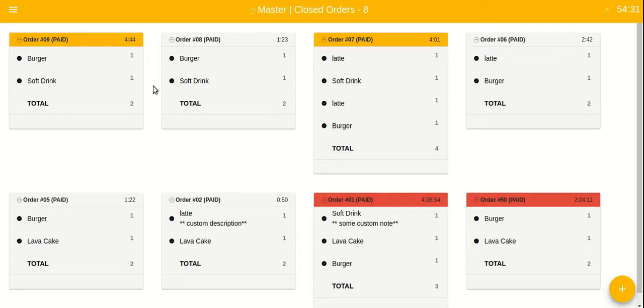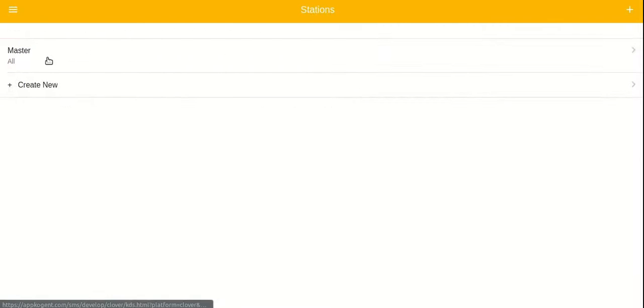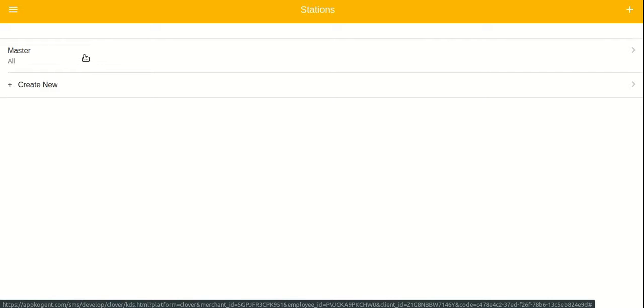You can also set up multiple stations and select what items can be displayed in each station. Tap on menu icon and click on stations in the sidebar to see all the stations. The app automatically creates master station for each store.